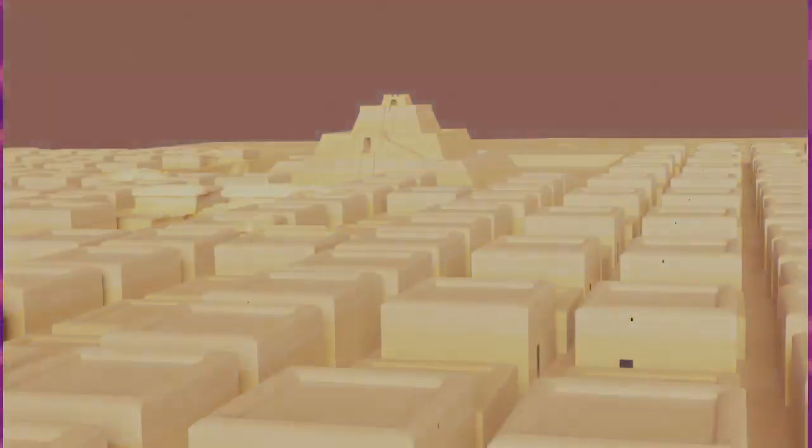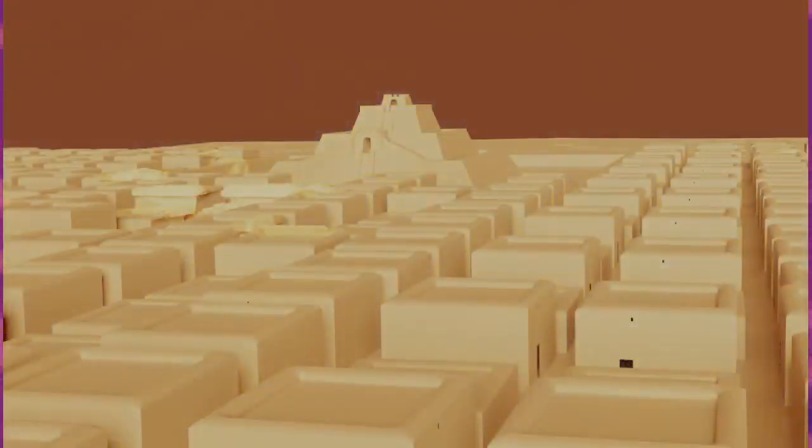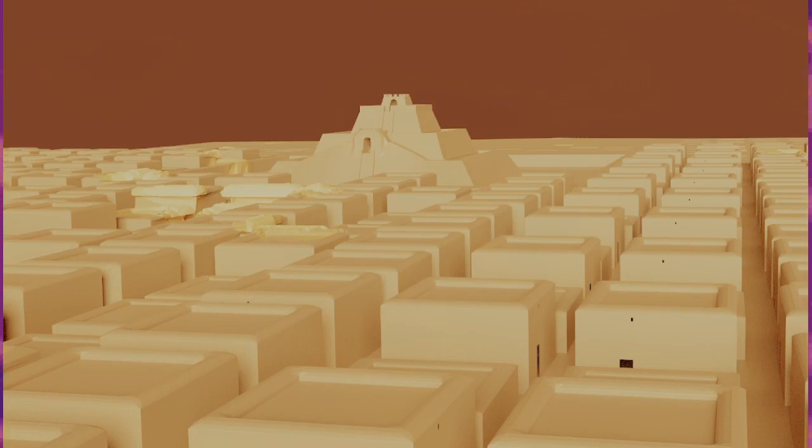Subsequently, the same scholar identified, joined, and published in transliteration only the remainder of the Nimrud tablet. The new piece added almost all the remaining incipits to SA.GIG and added similar information for the physiognomic omen series Alamdimmû, Kataduggû, and associated texts.